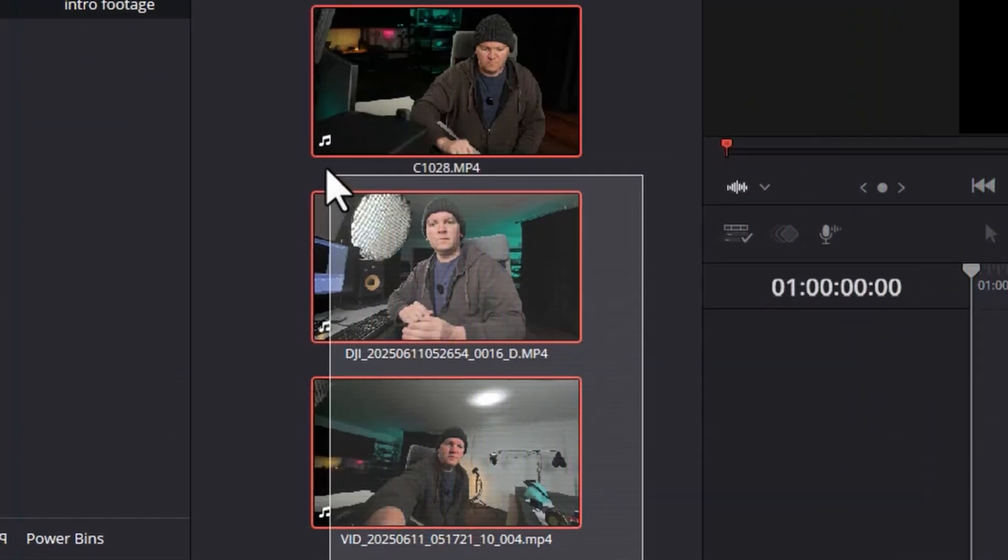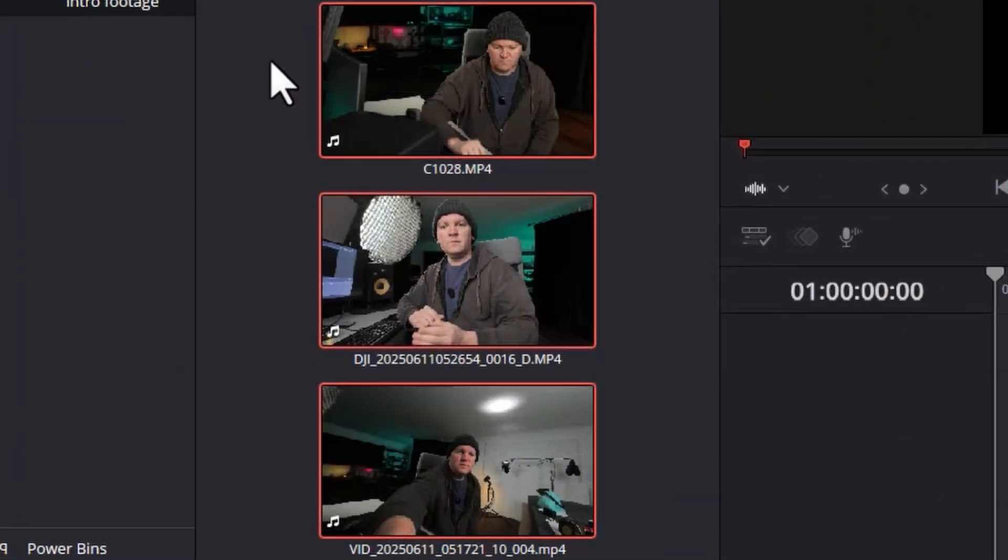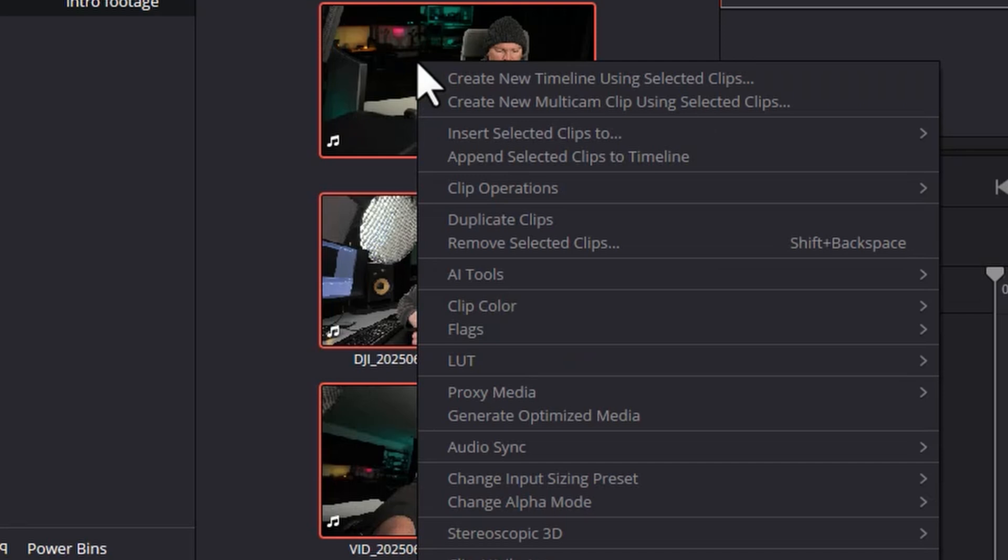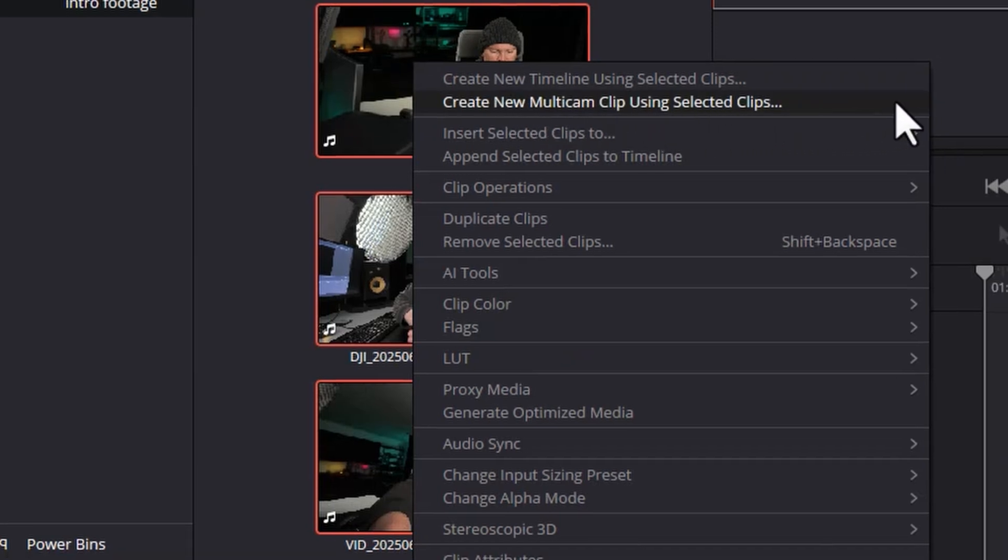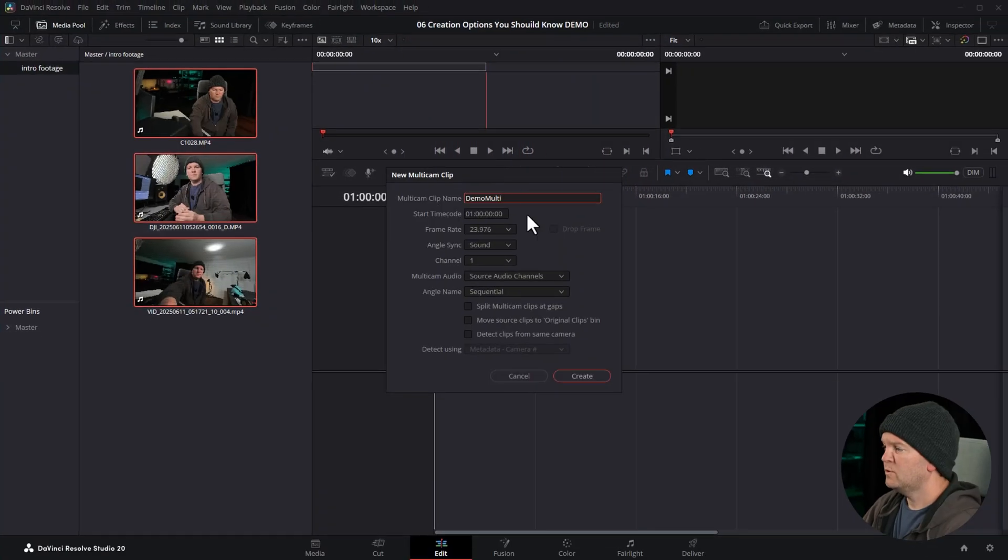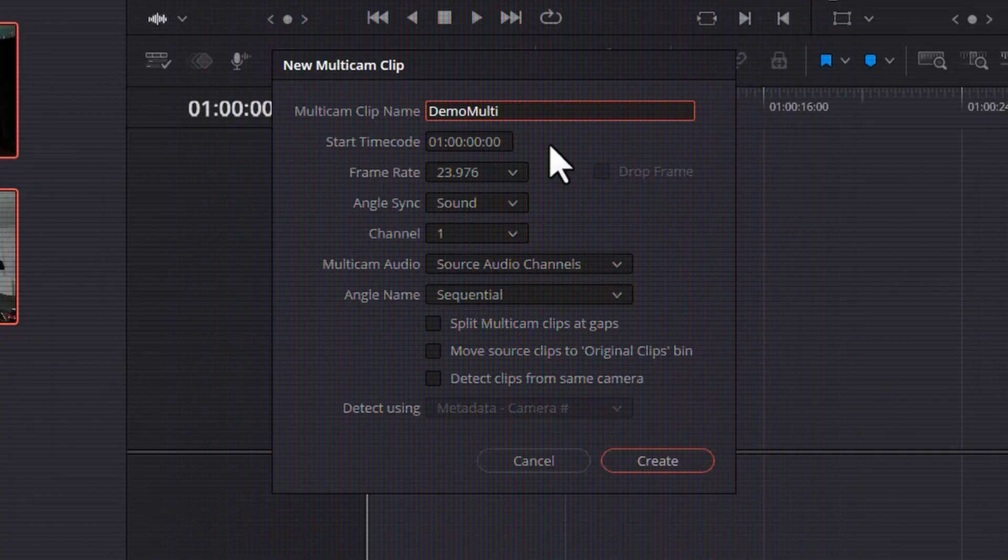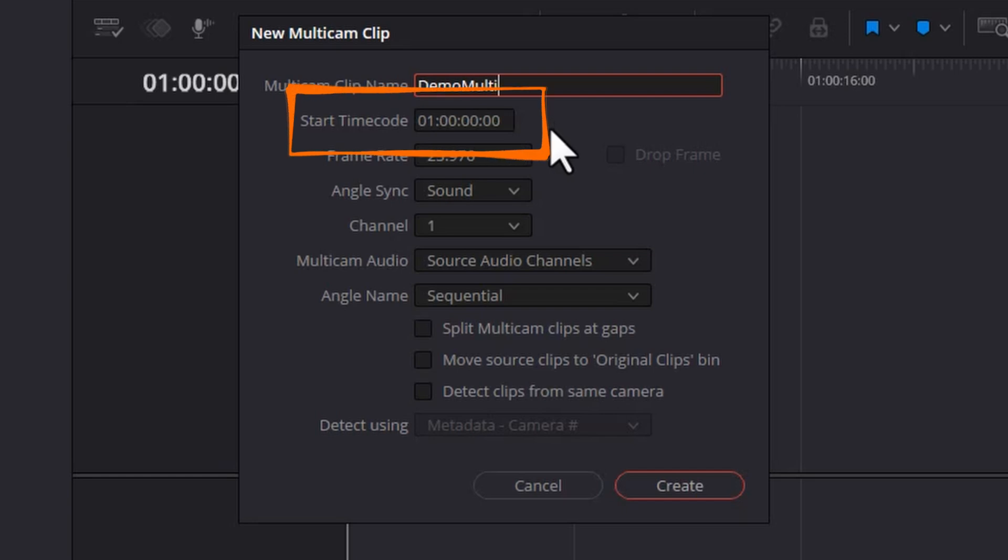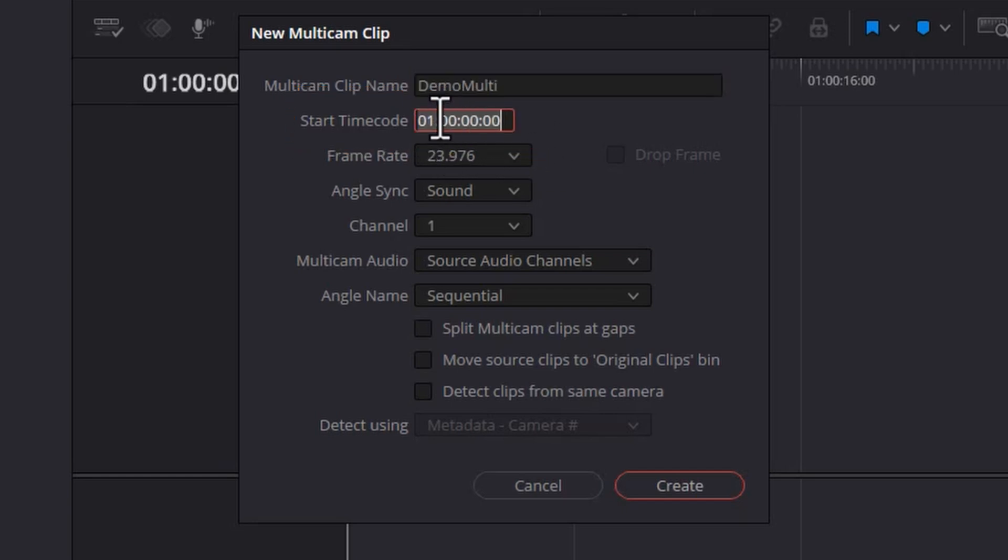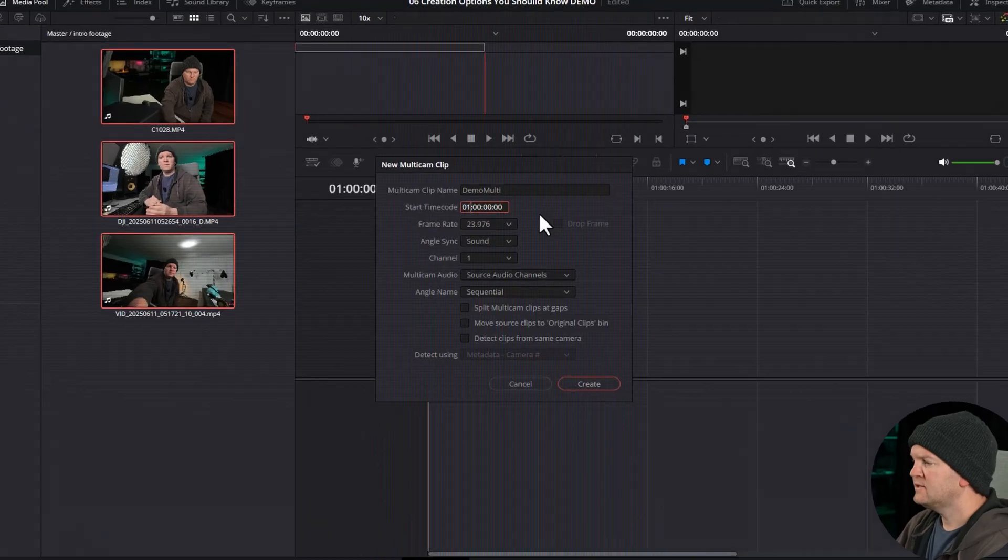Here we've got three camera angles and we're going to right-click, choose create new multicam clip using selected clips. The first option you've got here is the starting timecode. By default, this is one hour, but if you want to change this, you can change it to zero if you prefer. This doesn't really matter that much.